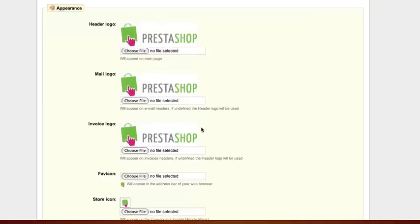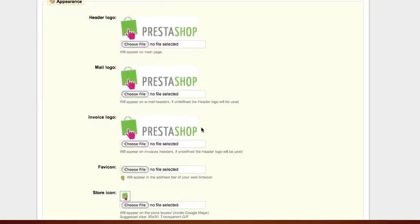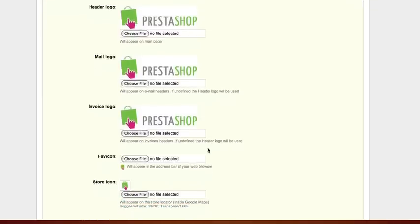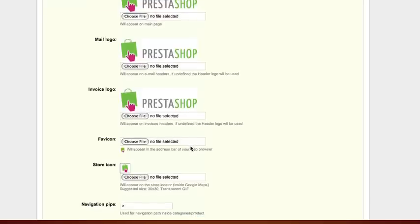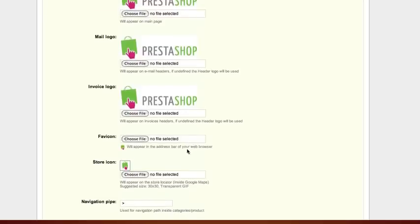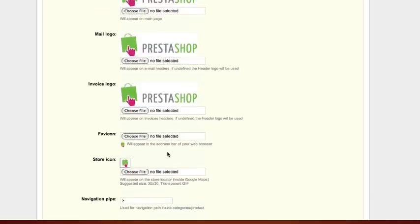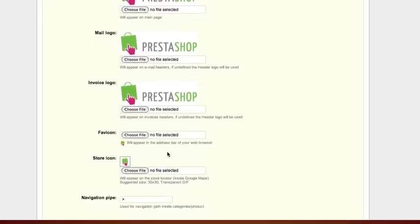This image will appear in the address bar of your web browser. Upload your image to the store icon.